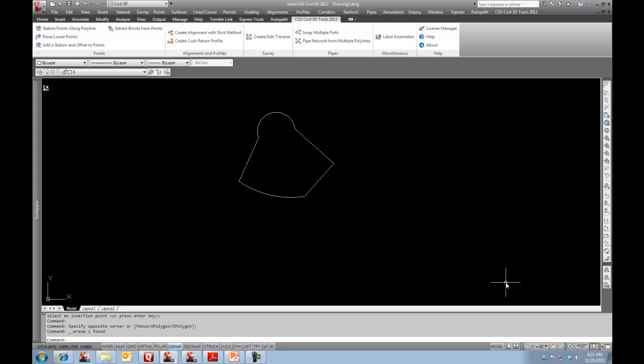We came up with a Create Edit Traverse command for those users that are needing to enter existing parcel information off of an old plan or something like that.